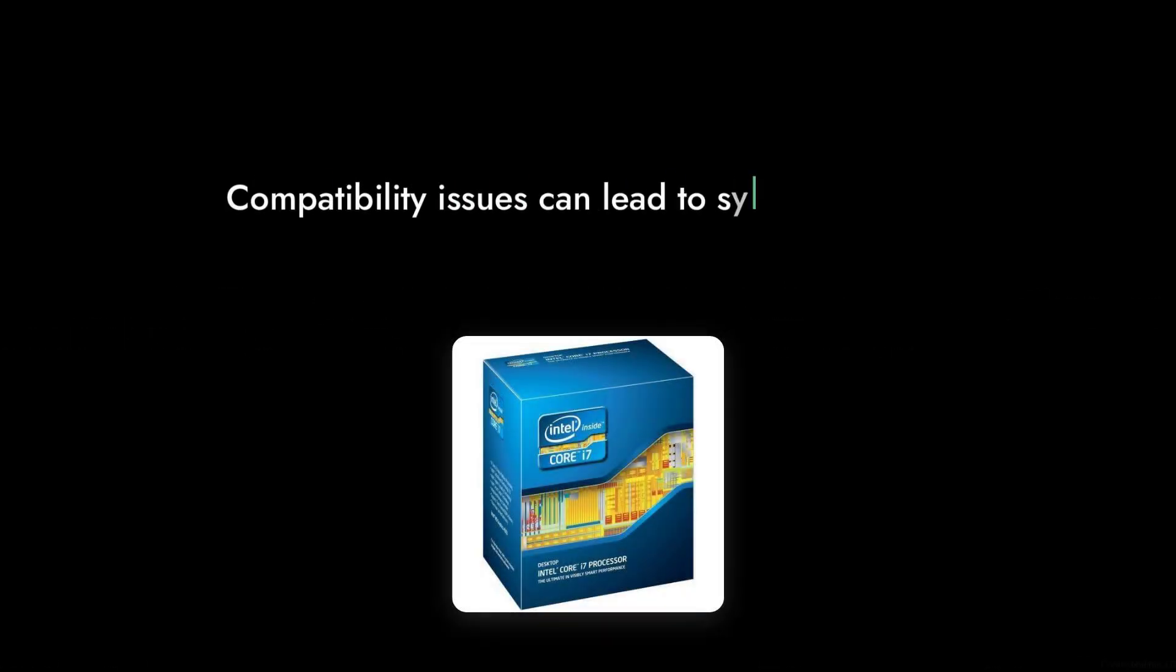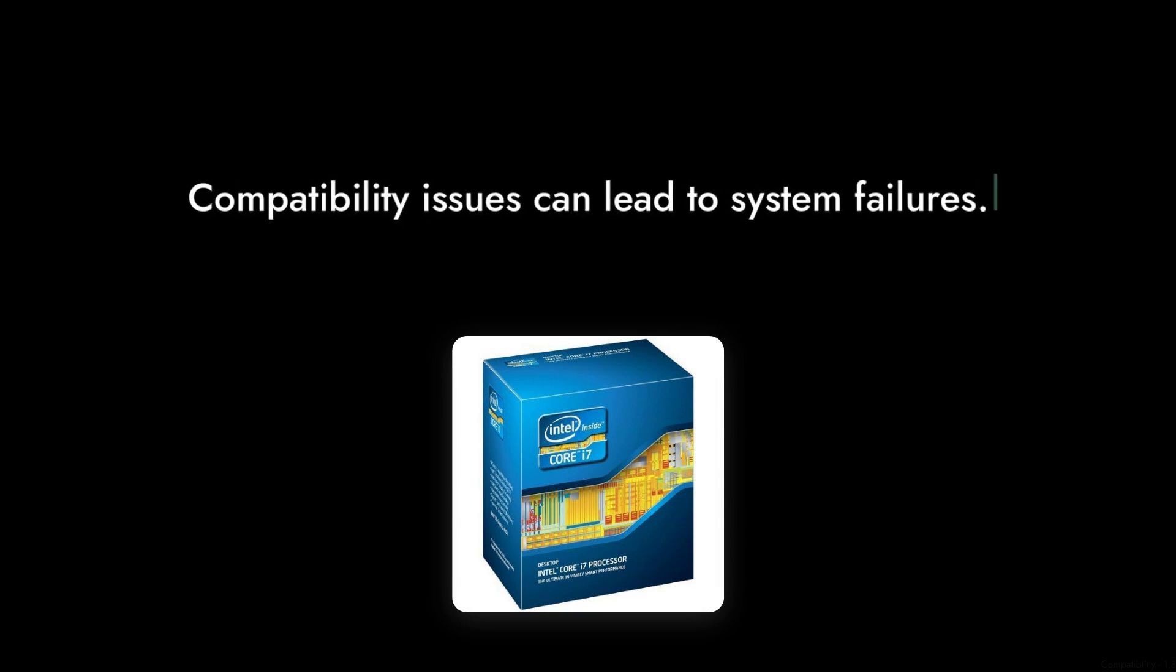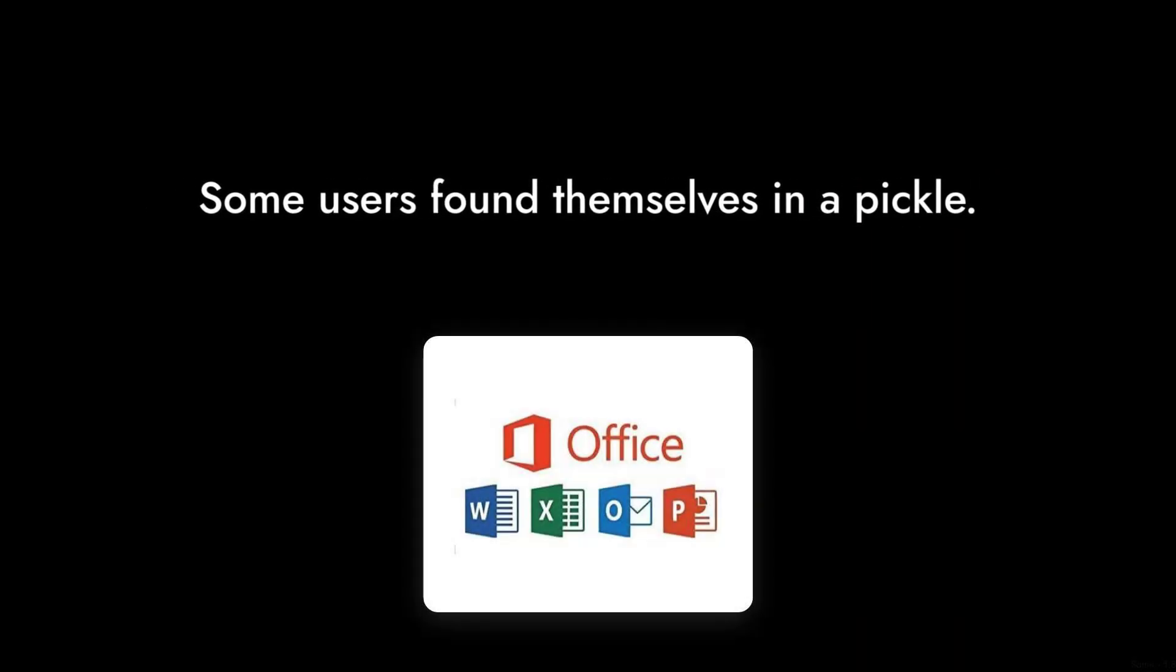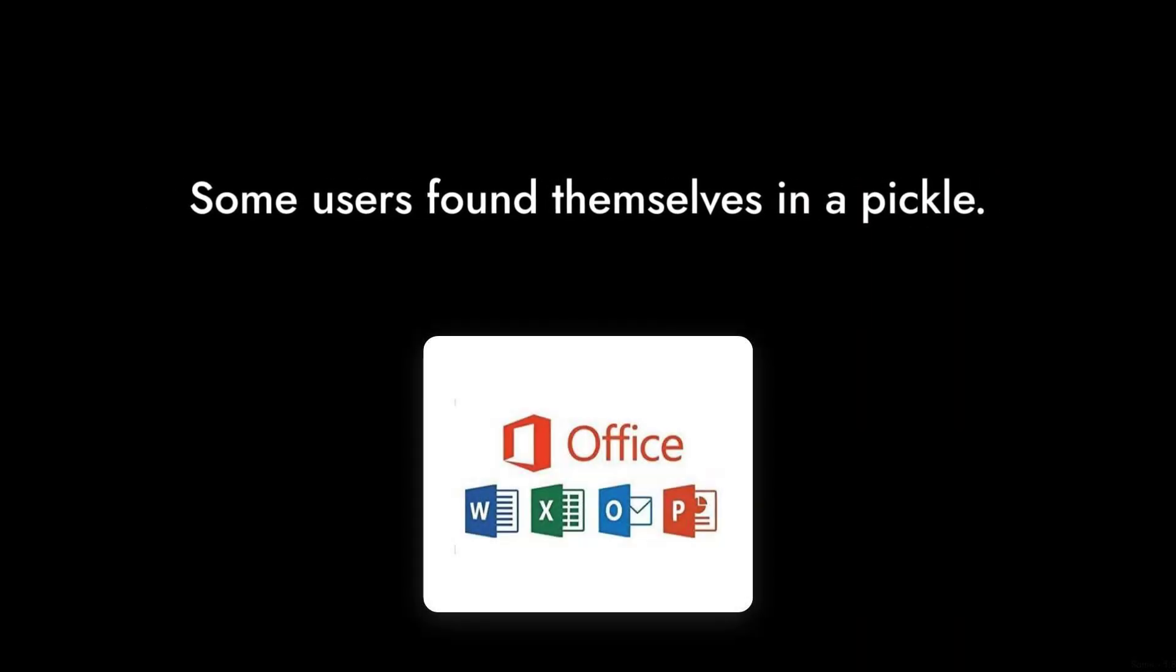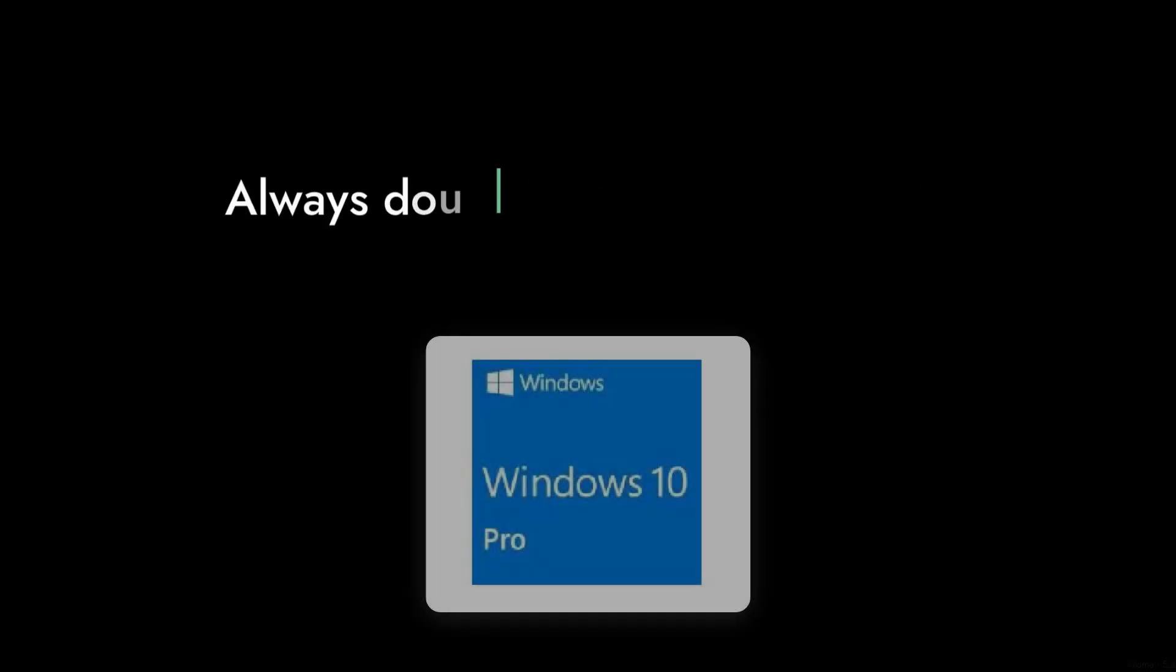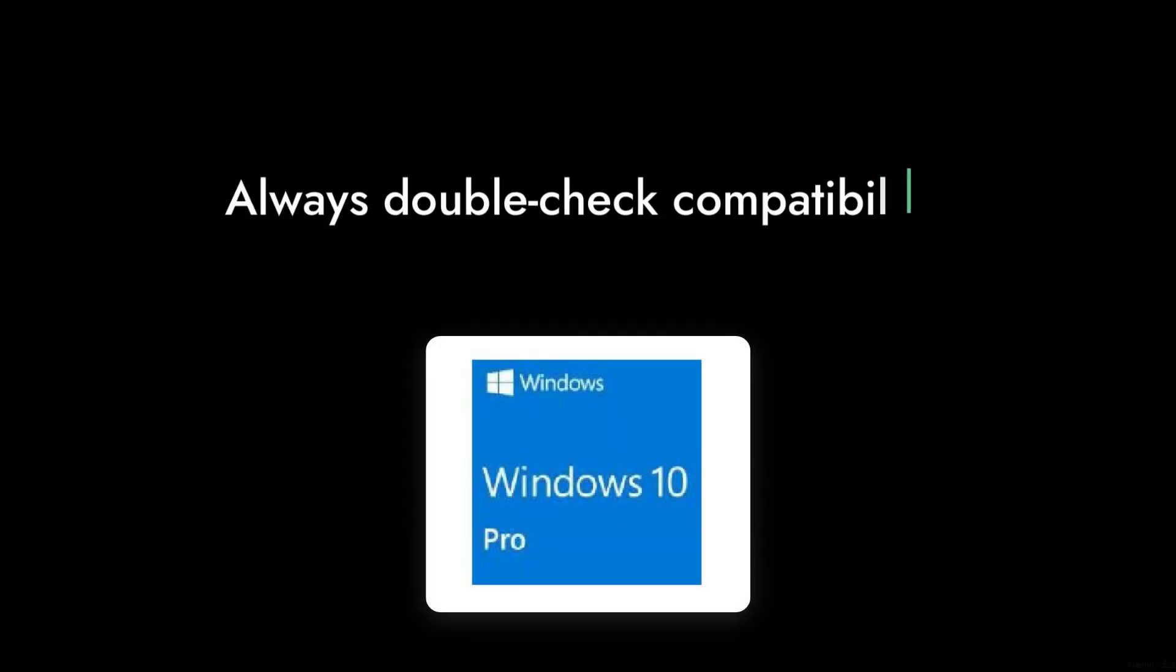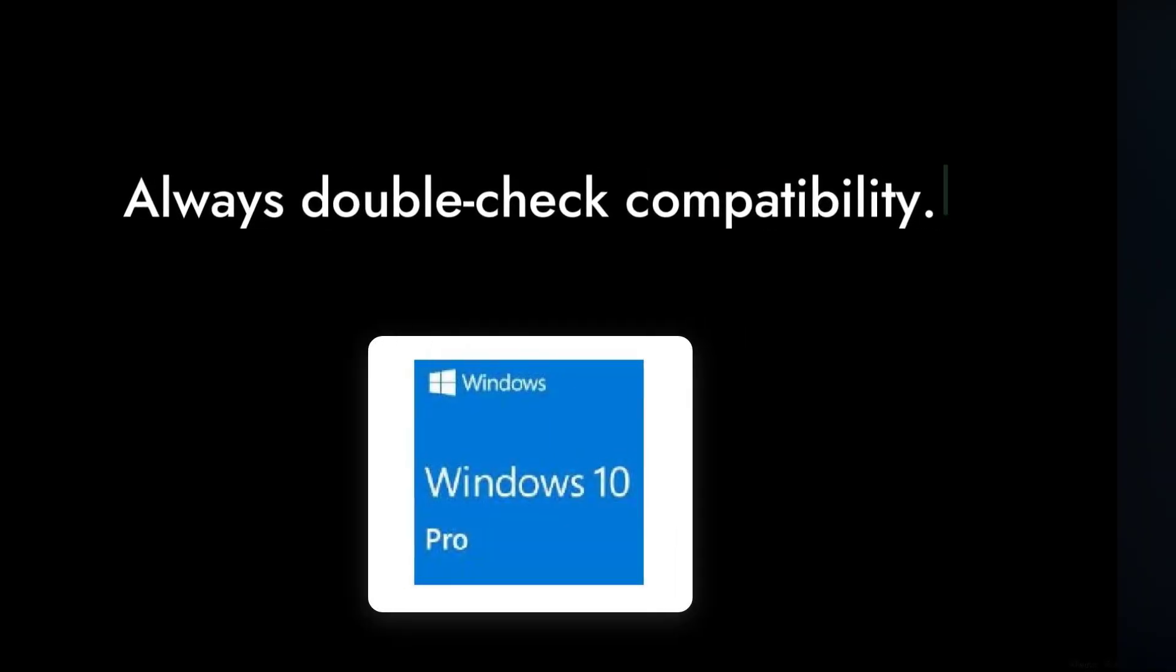Number 5. Compatibility issues have been reported with certain motherboards. Some users found themselves in a pickle when their systems wouldn't boot. Always double-check compatibility before you buy.